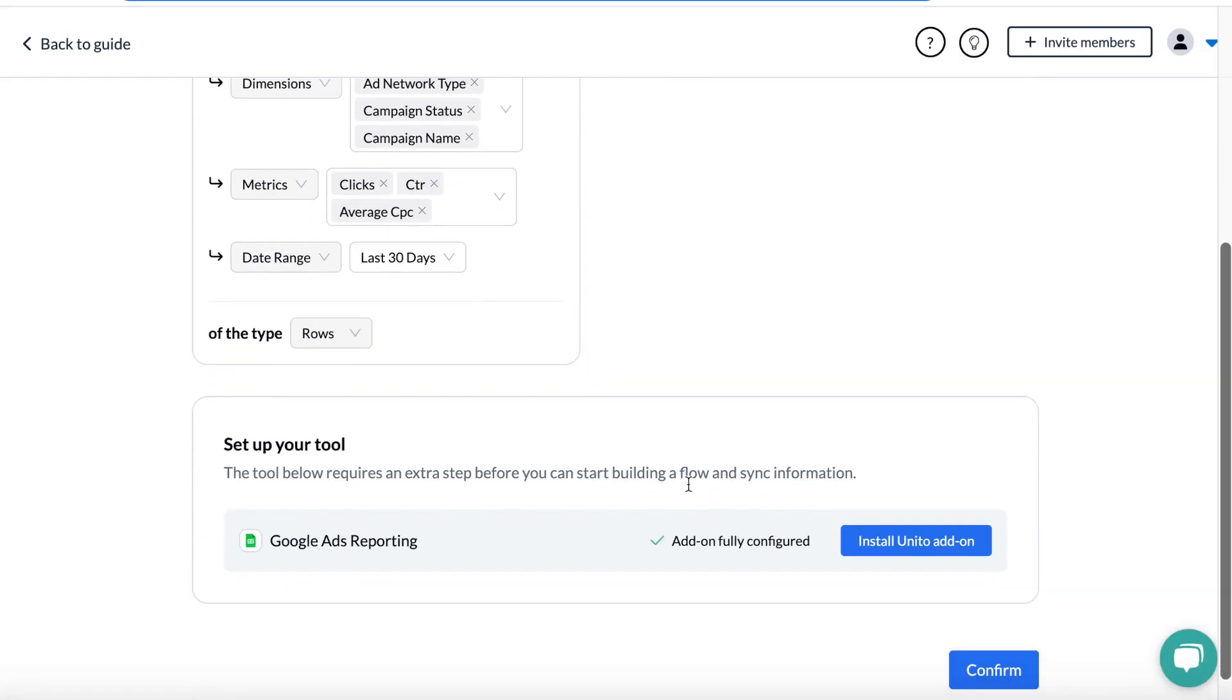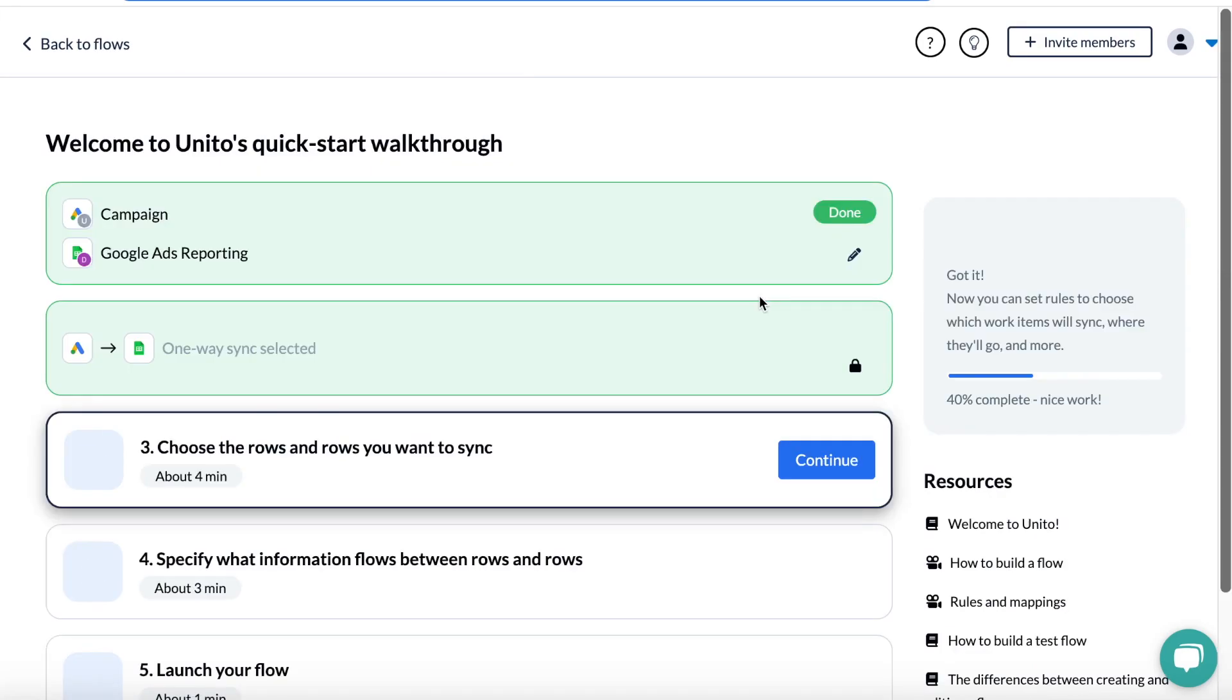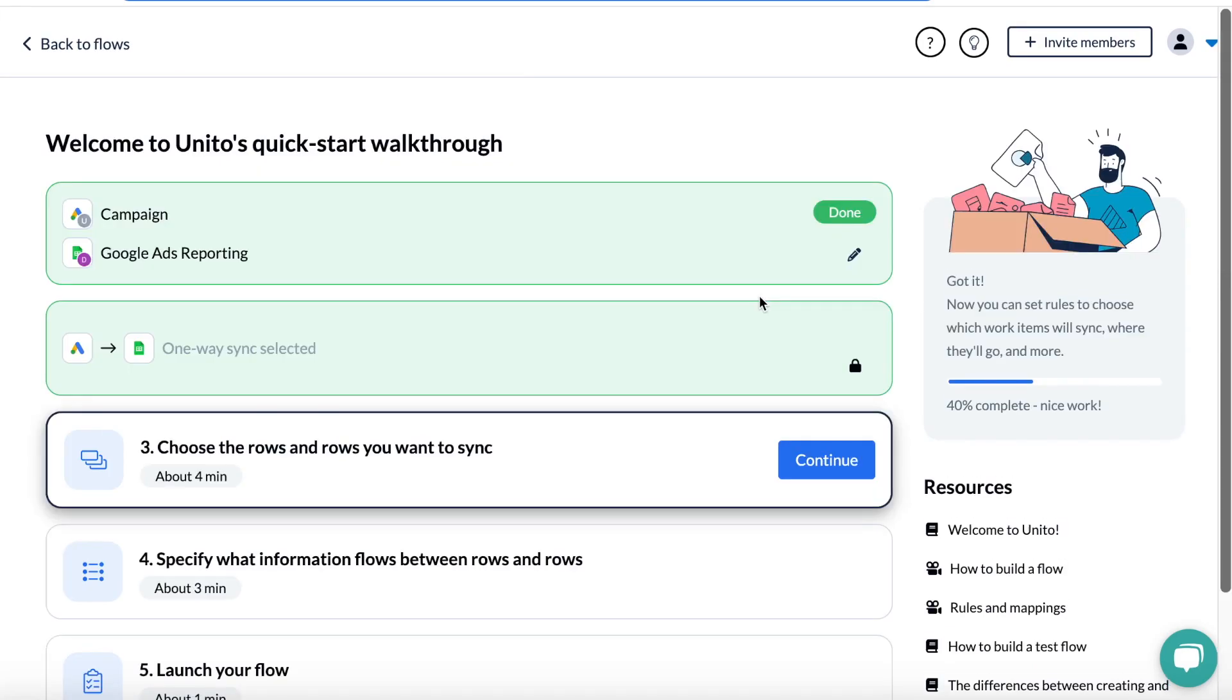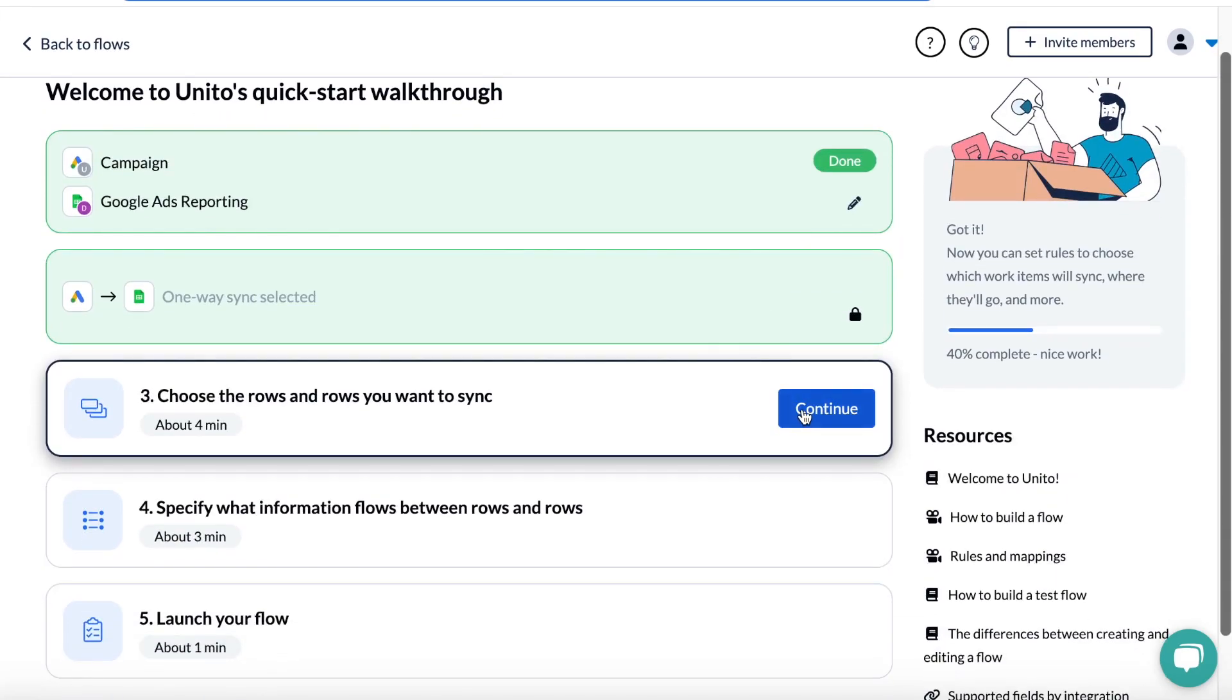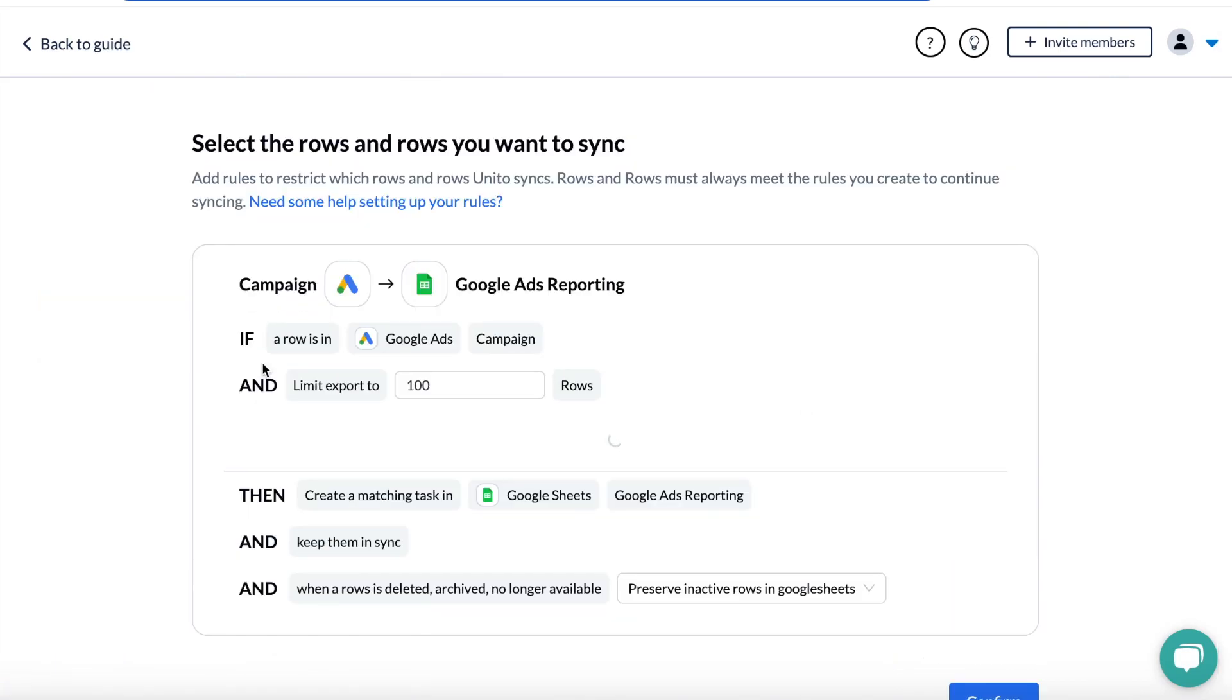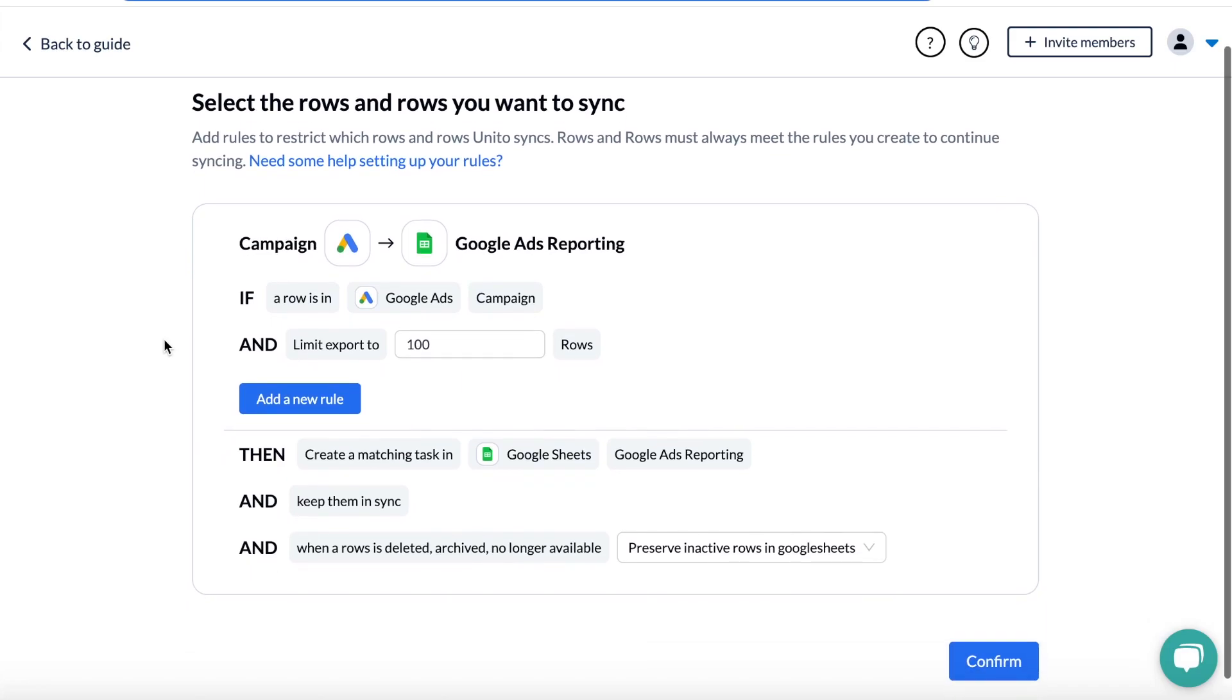So Unido will automatically select a one-way flow from Google Ads to Sheets, and then you can select rules. This really helps you zero in on the exact data that you want. You can choose to limit your export to a set number of rows. You can also create a rule based on the dimensions and metrics that you selected.